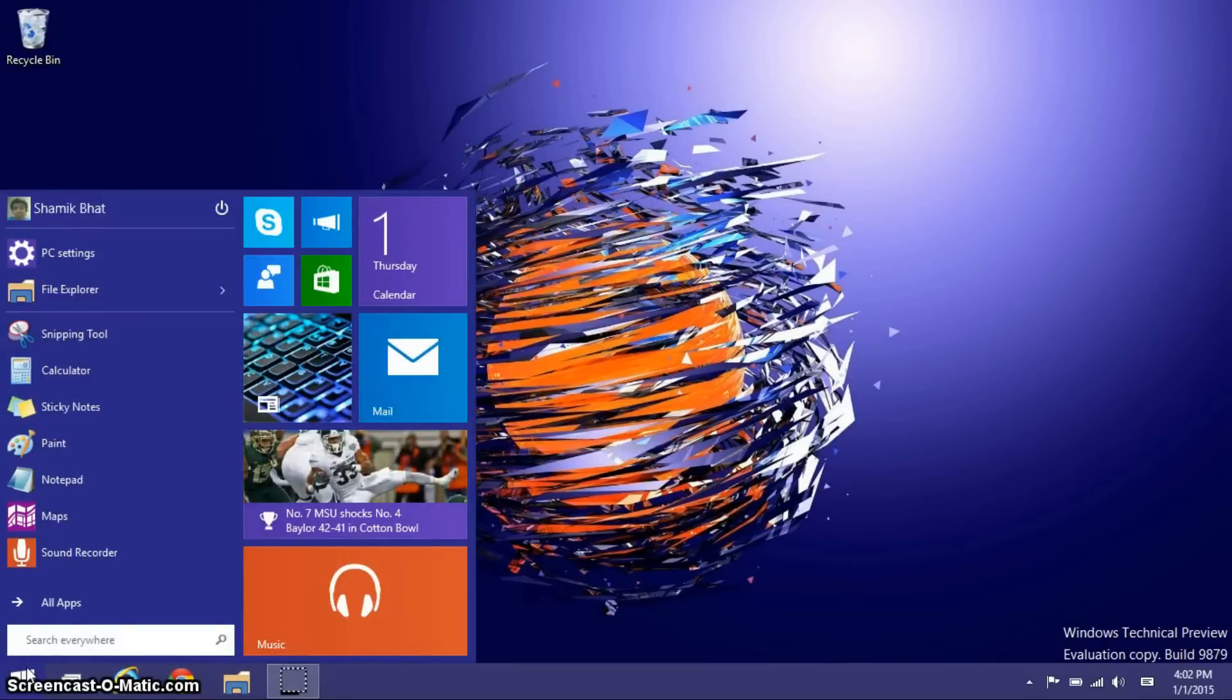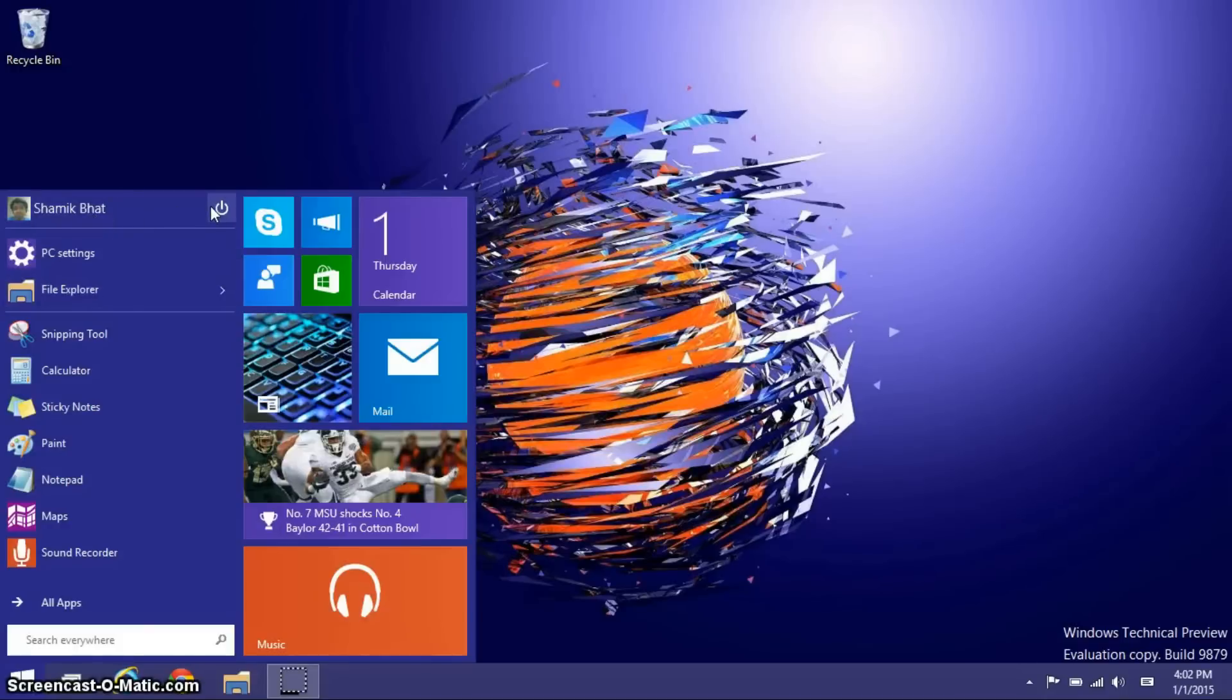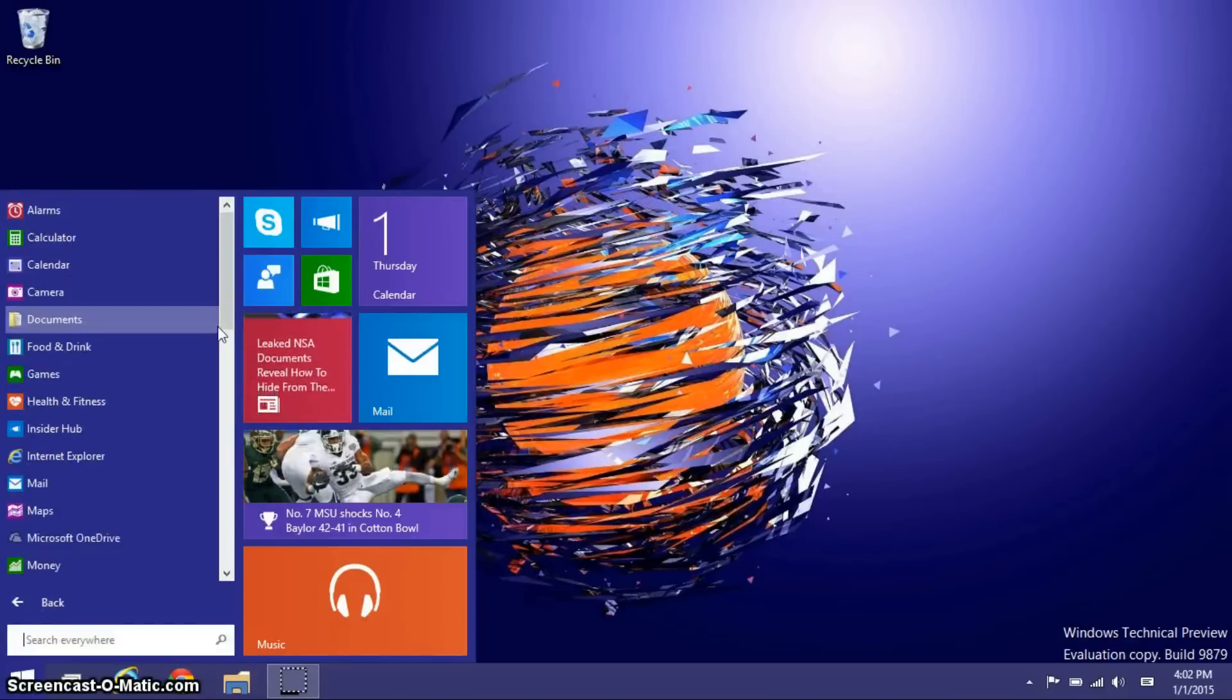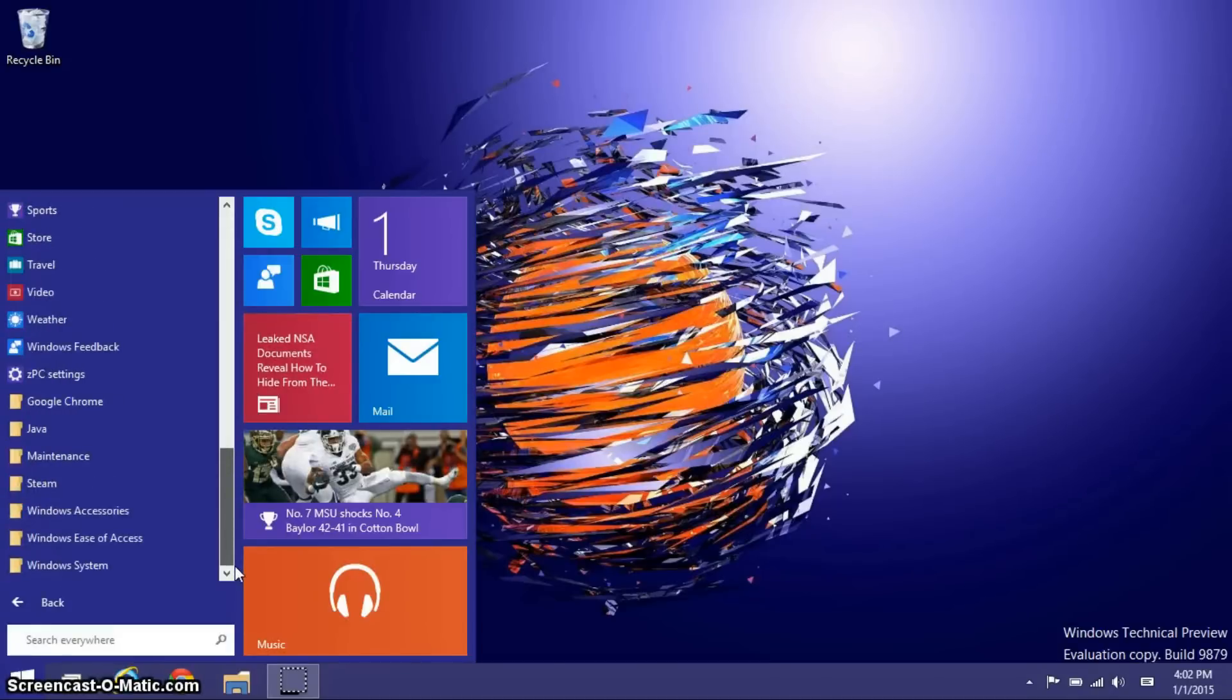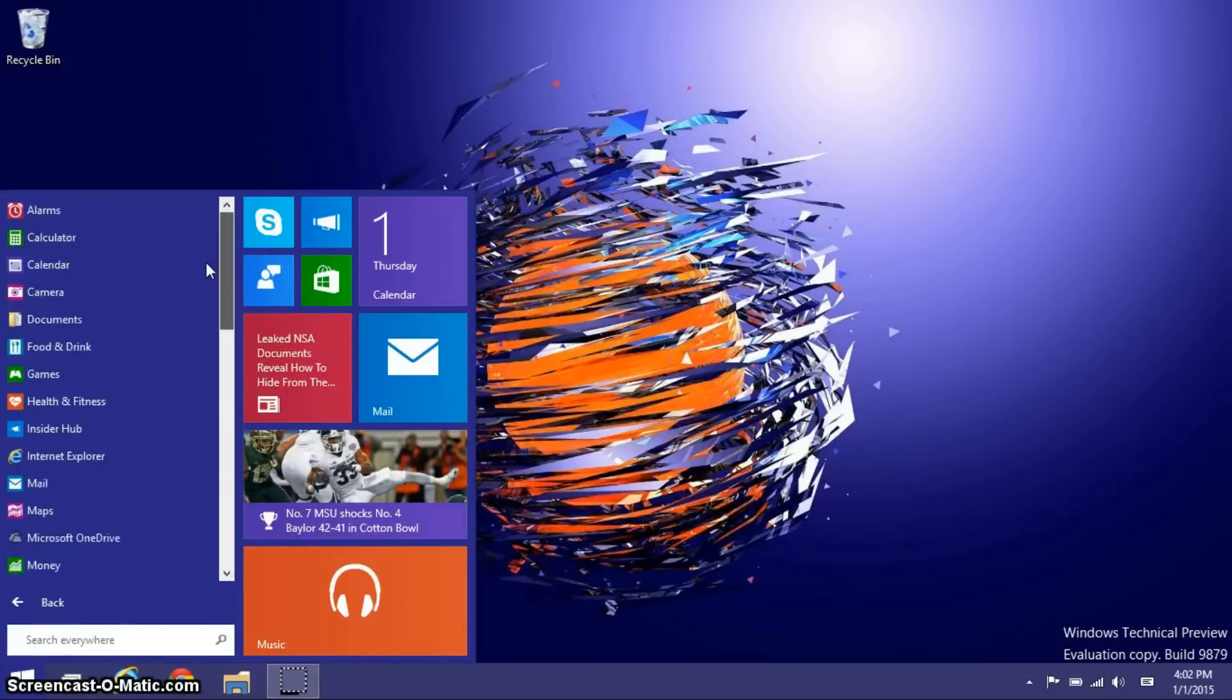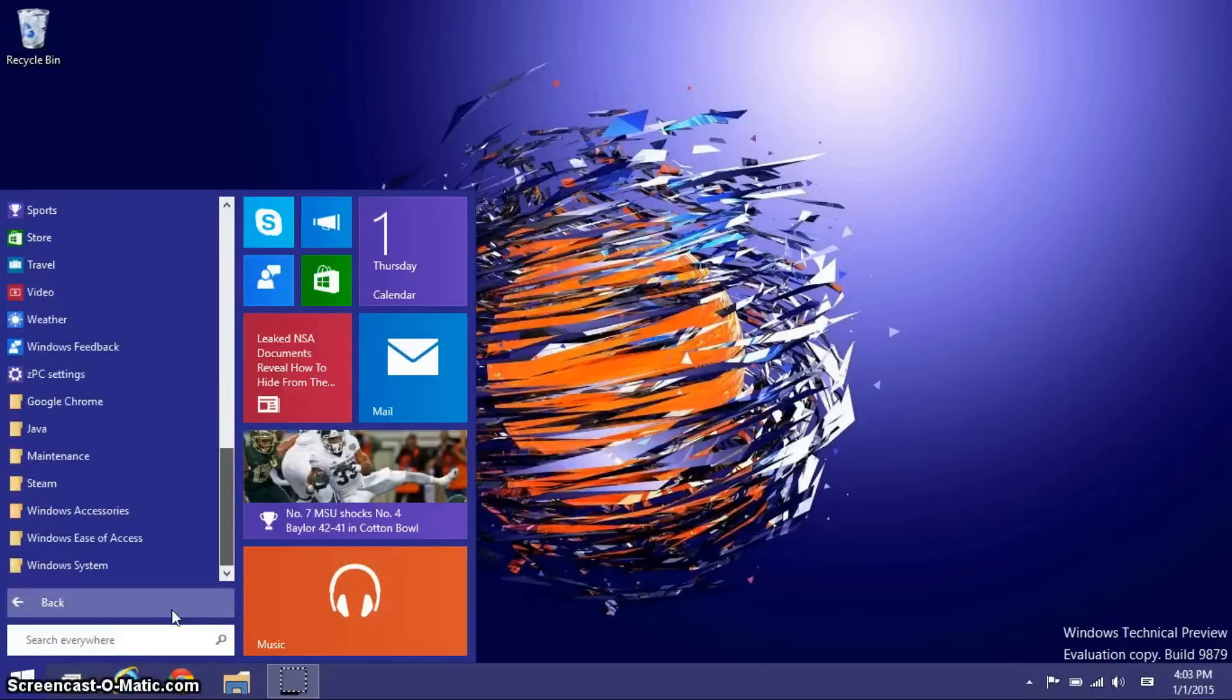As you can see here, the left side is very Windows 7-esque. You've got your most used apps, some pinned things, and you've also got your profile and your power. Again, just like Windows 7, you've got all your apps, where you've got a shortcut to any installed apps you've got, in addition to Metro apps, which I will be talking about shortly.